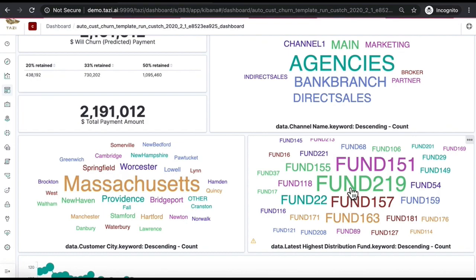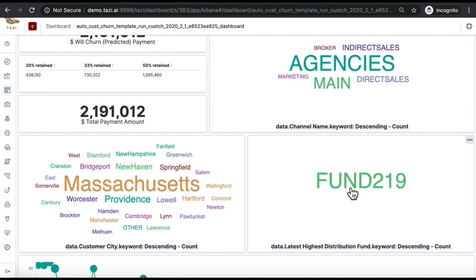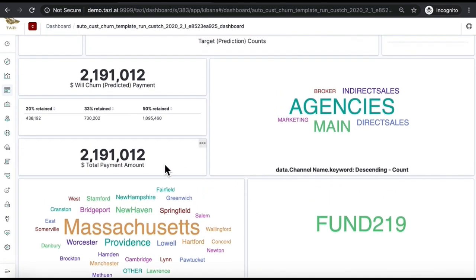Tazi allows you, with a click, to deep dive into a particular product or sales channel and see the value you are going to lose. It also allows you to immediately address this by understanding the machine learning explanation and taking actions.